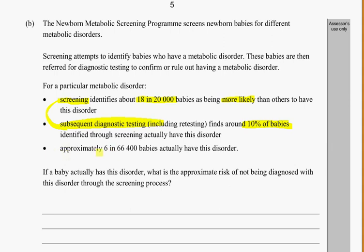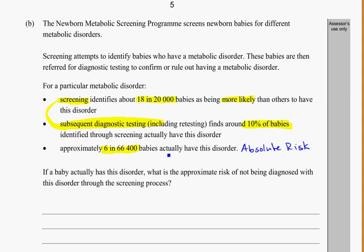Approximately 6 in 66,000 babies actually have this disorder. This is the real population — this is the absolute risk. So screening or not screening, just in general, how many babies have this disorder — that's the probability we would use.